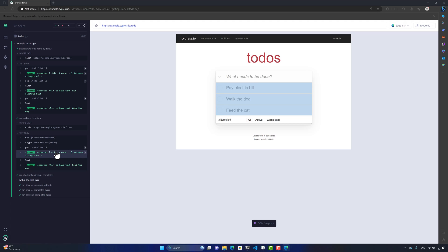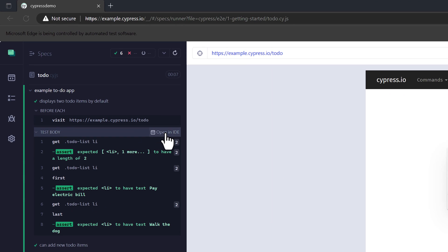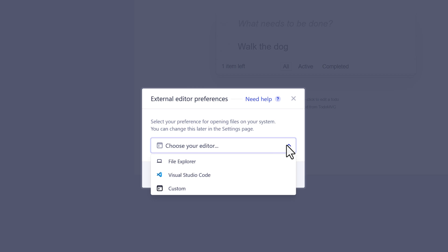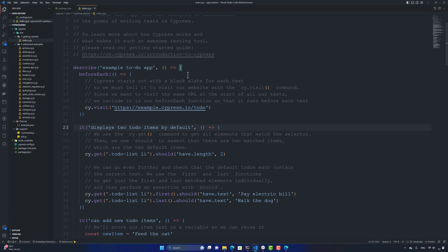Even after test execution is complete, you can navigate back through the timeline to see what happened behind the scenes. This feature is called the Time Travel feature of Cypress — Cypress was proud to announce it as the first tool to have this functionality, though Playwright now has the same capability. You can also click 'Open in IDE' on any step, choose Visual Studio Code as your editor, hit 'Save Changes', and it opens the code directly.